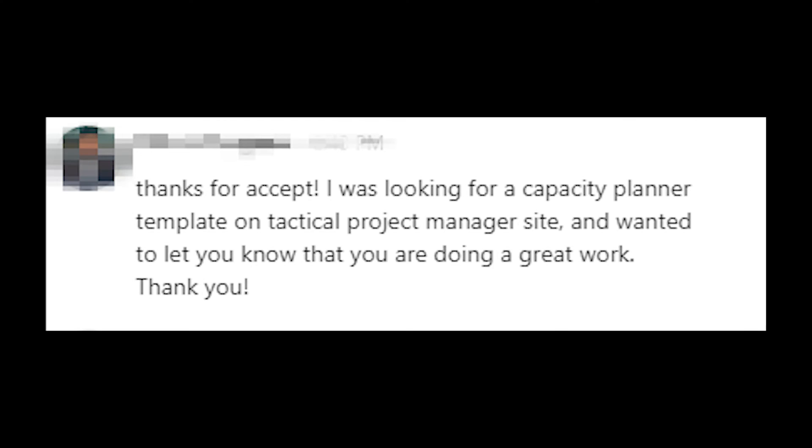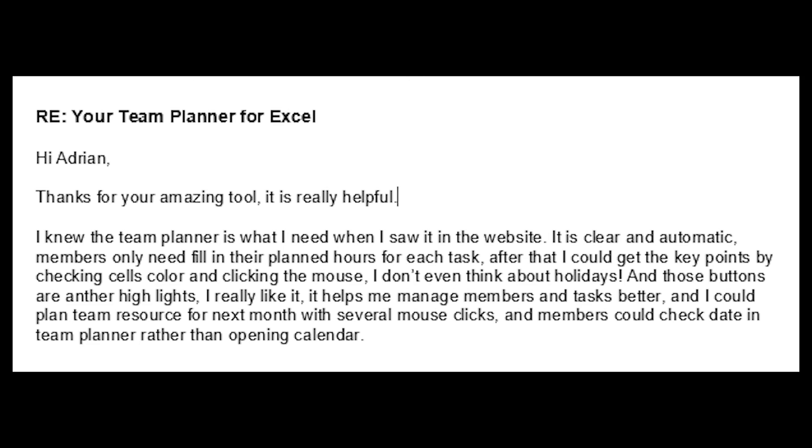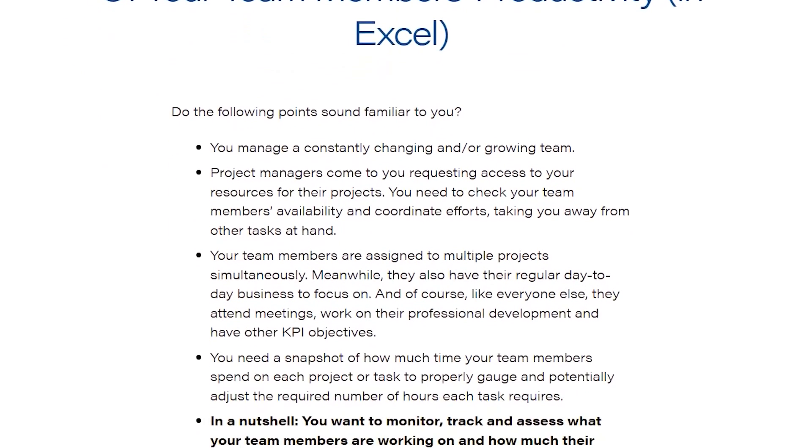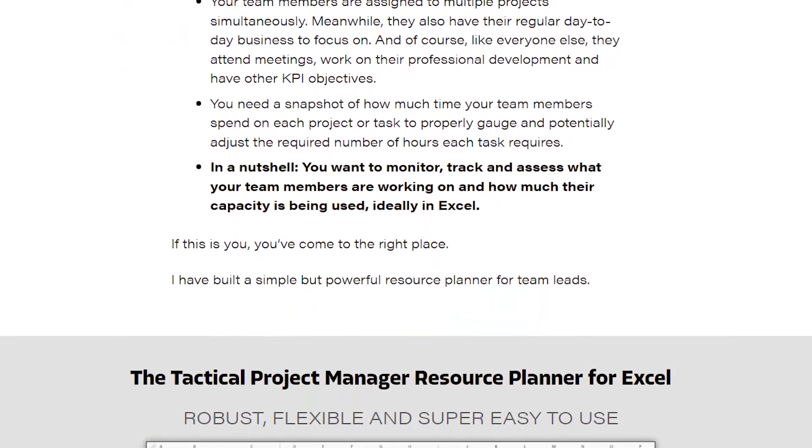And that is why people love the team planner. And it is used by thousands of teams across the world. Check out the link below the video. This is the page where you can read more about the planner and its features. And it's also where you can buy it from.